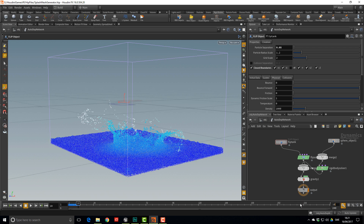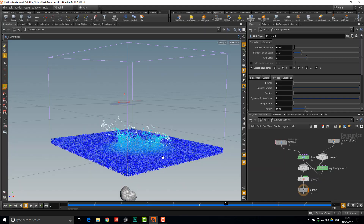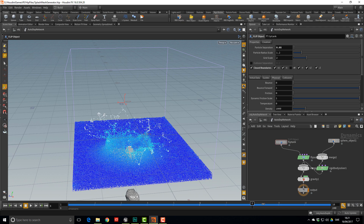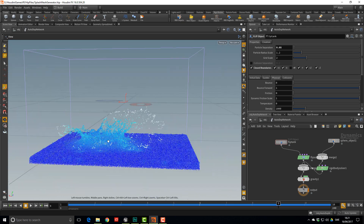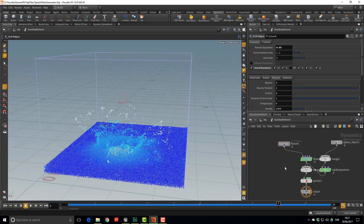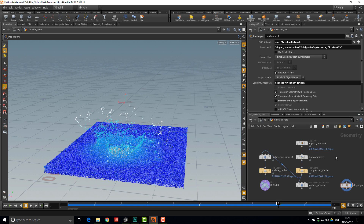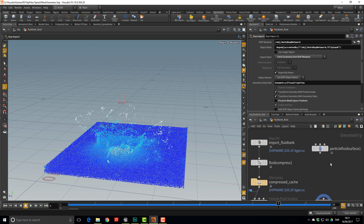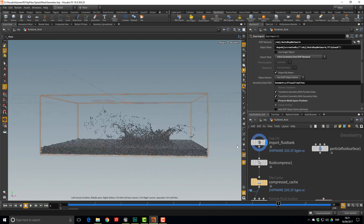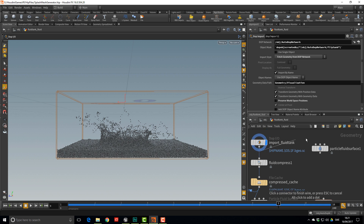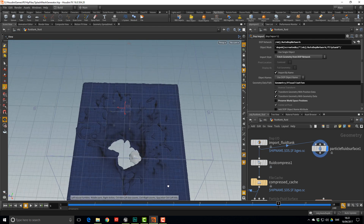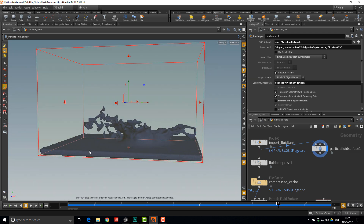Reduce the timeline to only the frames we've simmed so we can scrub through. There are a couple of frames that might work well as mesh particles. To turn these into a mesh, go into the Fluid Tank Fluid node and grab the Particle Fluid Surface node plus the Import Fluid Tank node. Plug the import into the Particle Fluid Surface — that creates a mesh from the particles. It's not a bad looking shape, but we also get flat stuff we don't want.